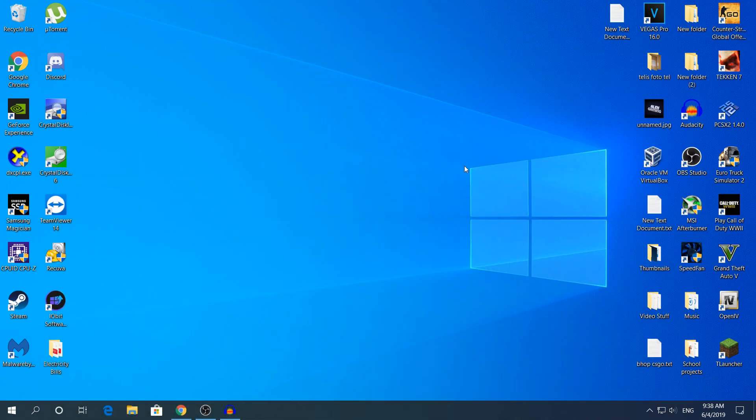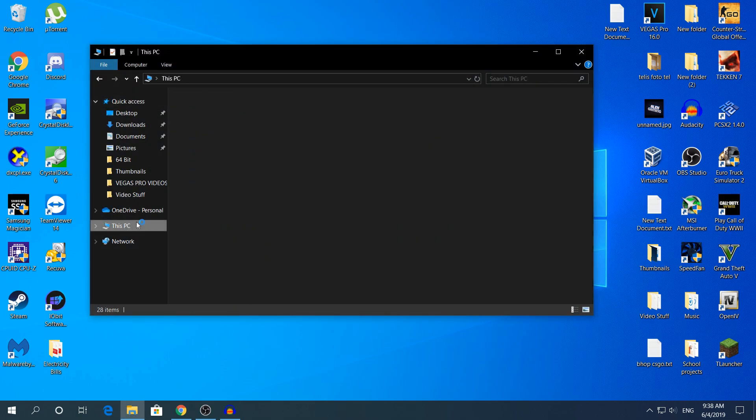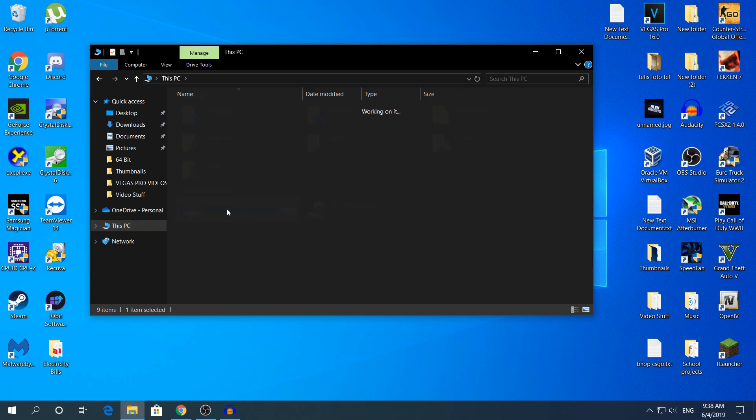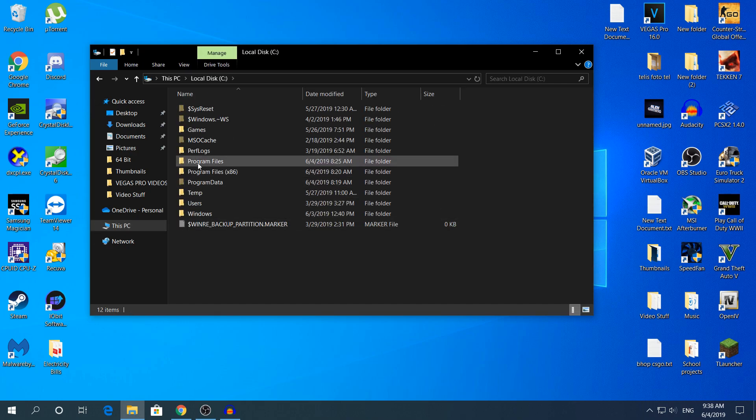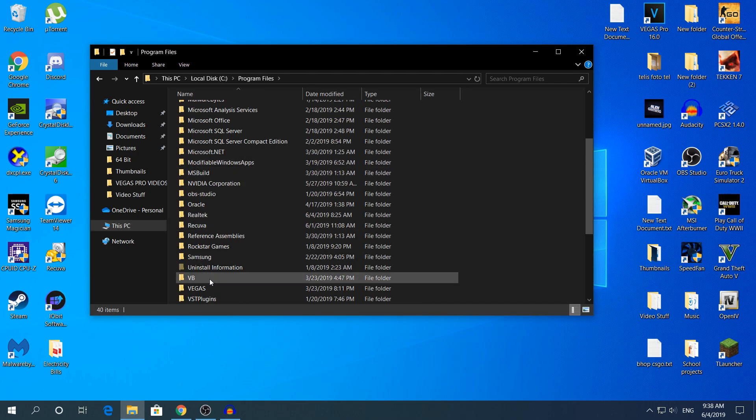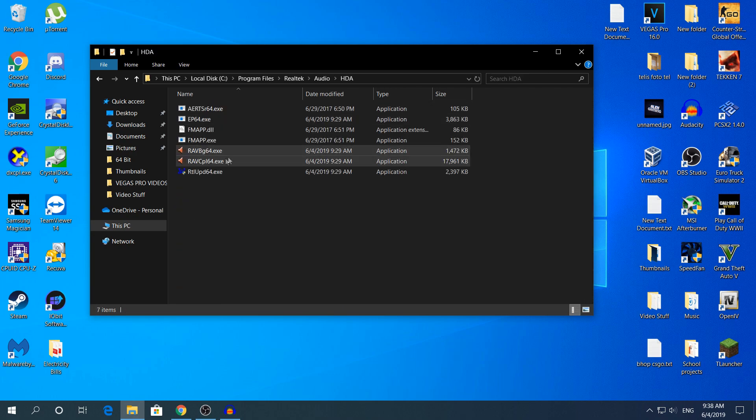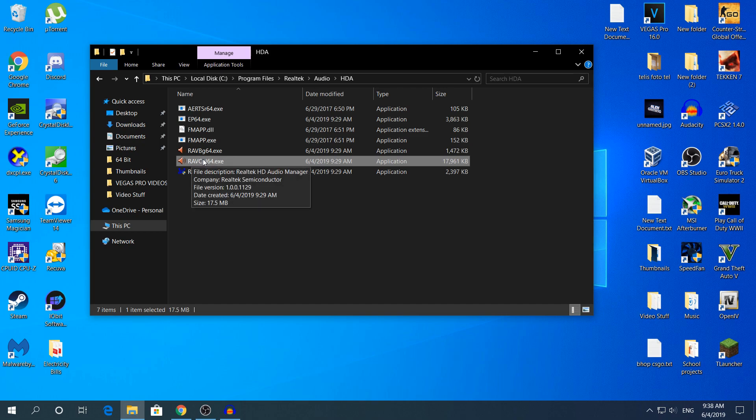What you need to do is pretty simple. Just open File Explorer, then go to This PC, then to your hard drive, then Program Files. Find Realtek right here, then Audio HDA, and this here is the HD Audio Manager. As it says right here, file description: Realtek HD Audio Manager.